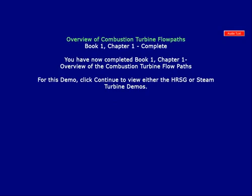You have now completed Book 1, Chapter 1, Overview of the Combustion Turbine Flow Paths. For this demo, click Continue to move to Book 4, Chapter 1, Overview of Combustion Turbine Controls.